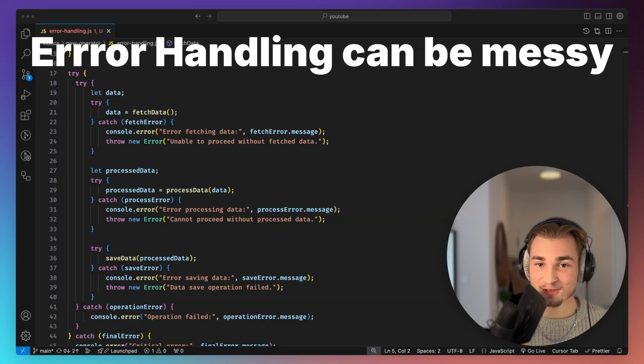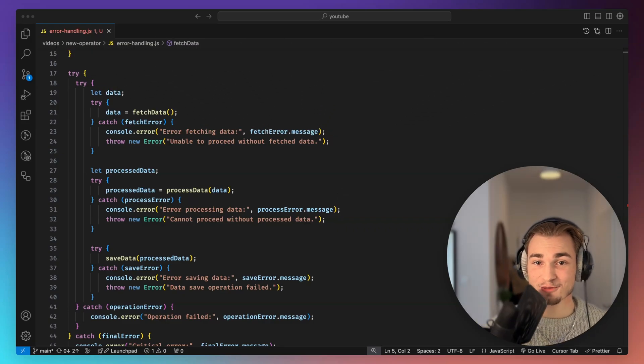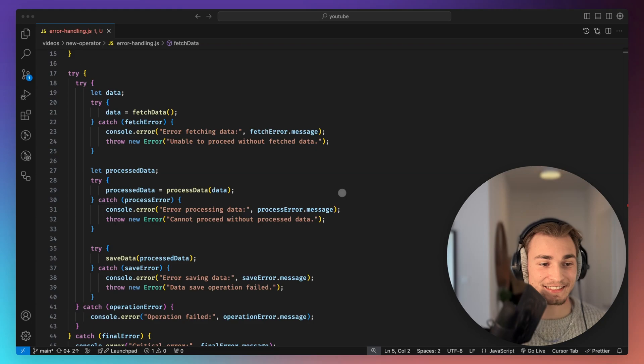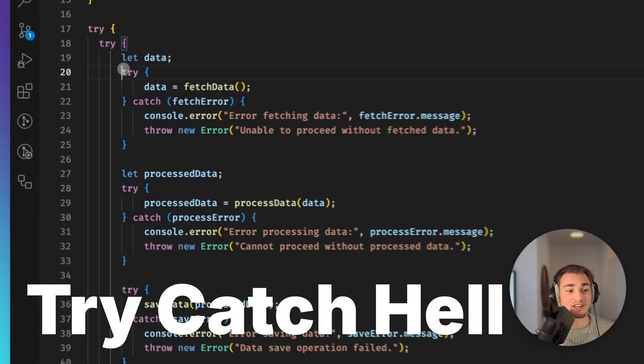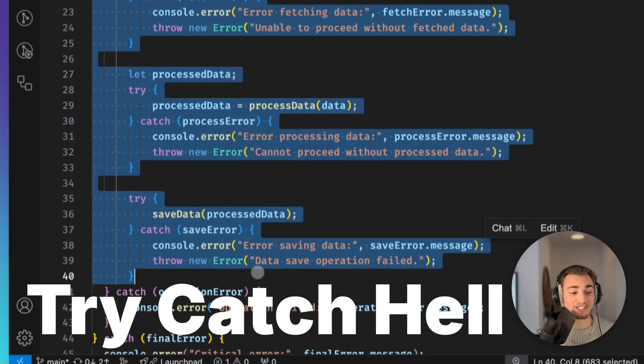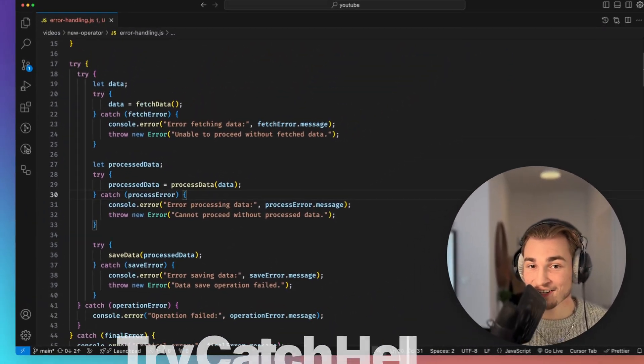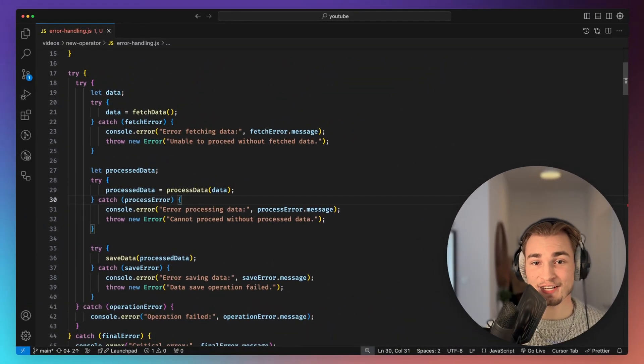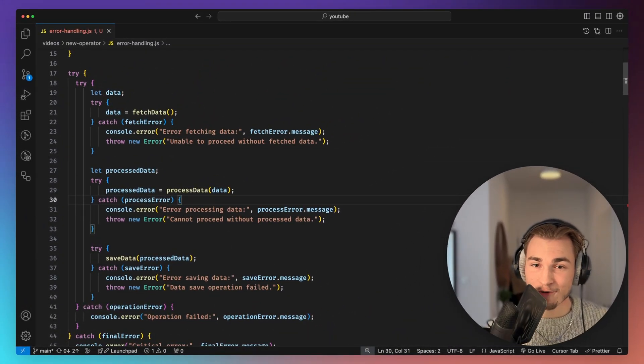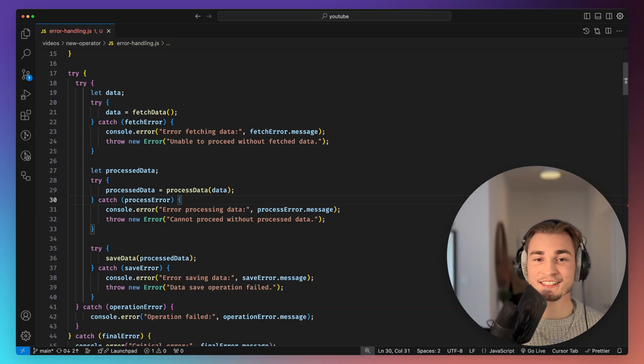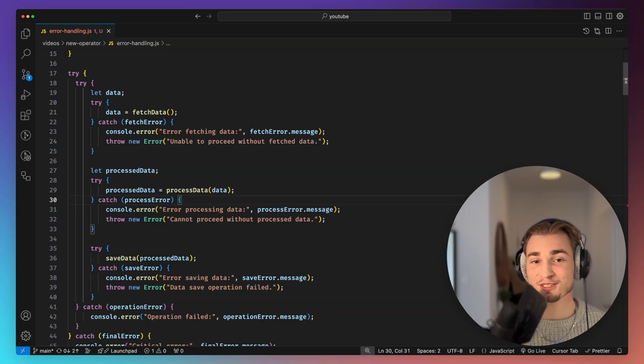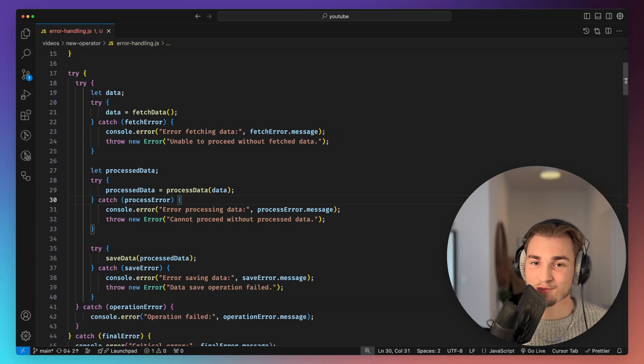Error handling in JavaScript or TypeScript can be messy. Using try-catch will sometimes just end up like this, and I call this the complex try-catch hell. But luckily there is a new operator, allowing us to make error handling way easier and cleaner and today we take a small look at it.